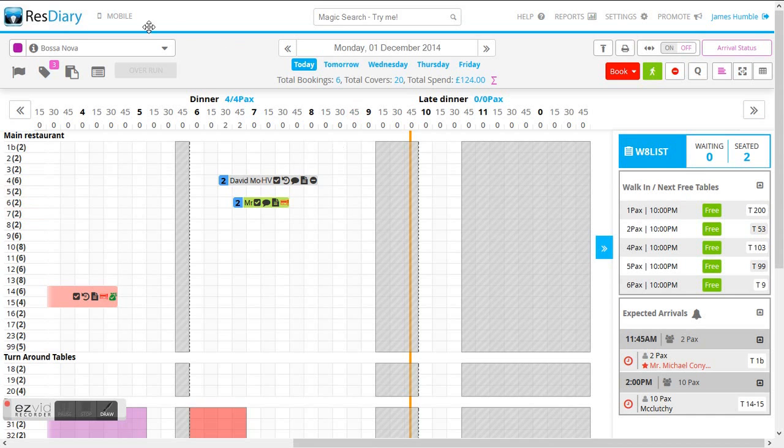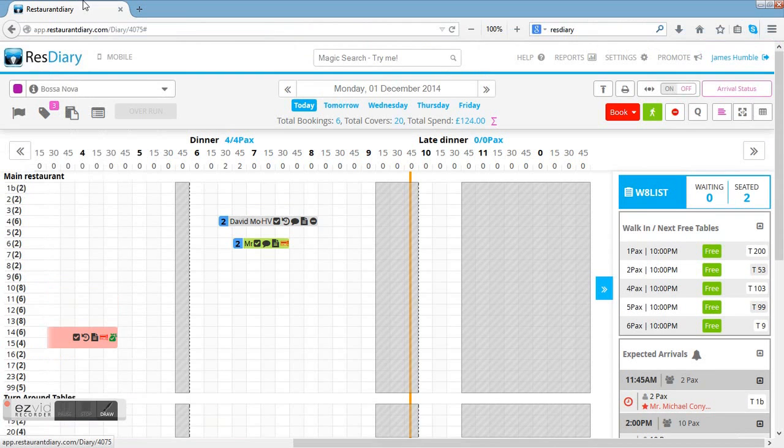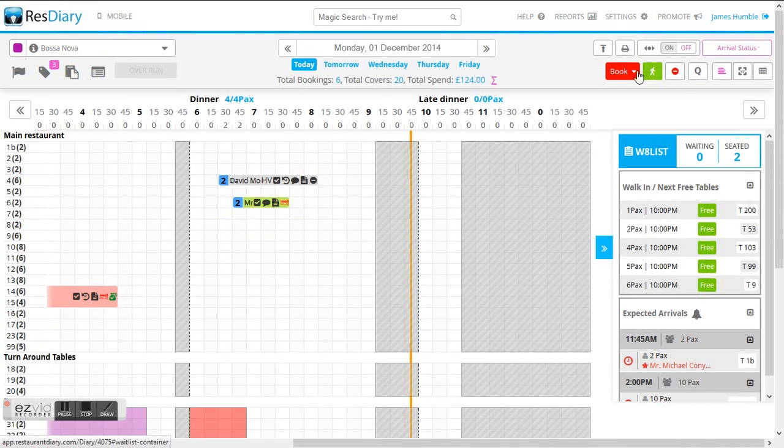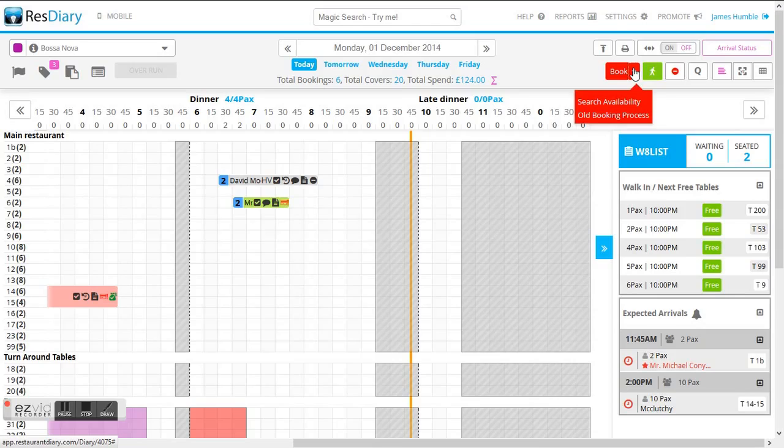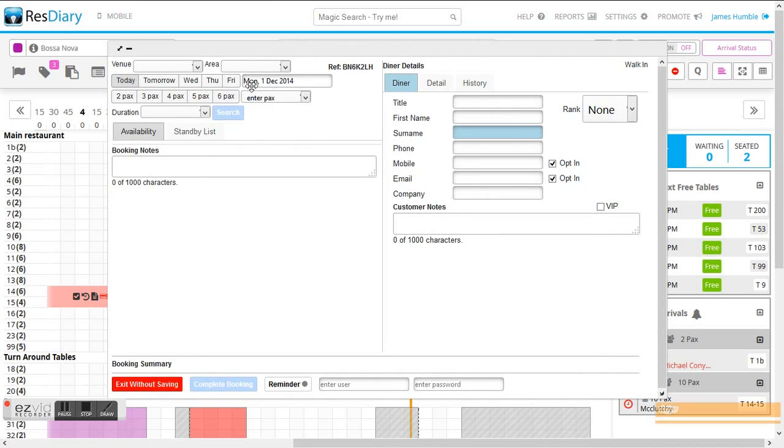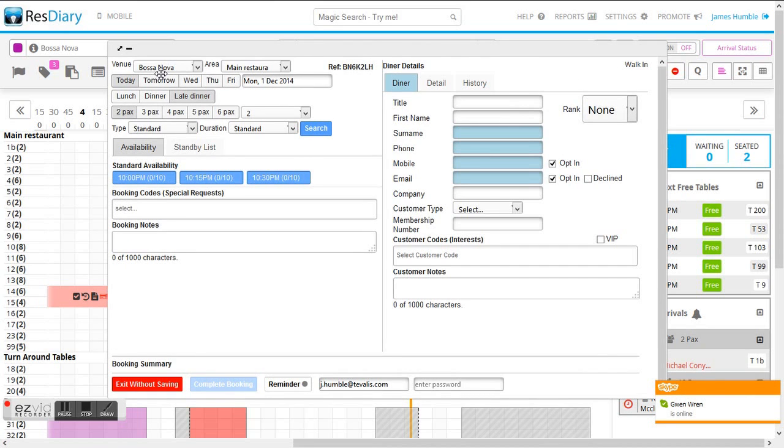As you can see we are now in the ResDiary online booking management software and we can now go through the process of making a booking that can then later be pulled through into the Tuvalis ePos application.